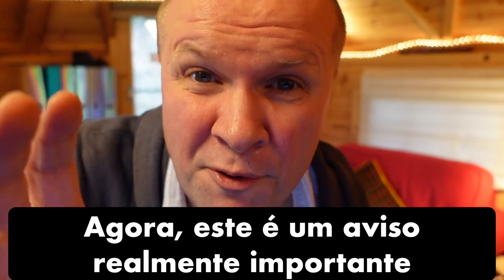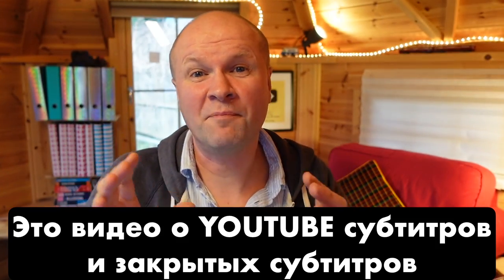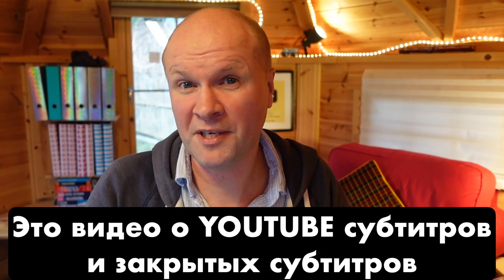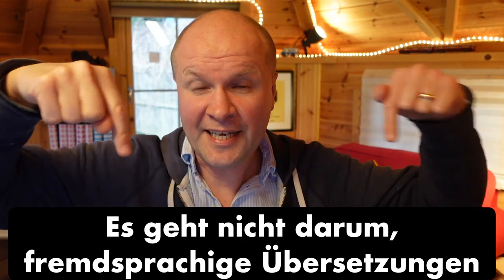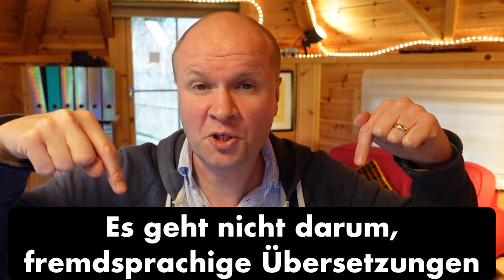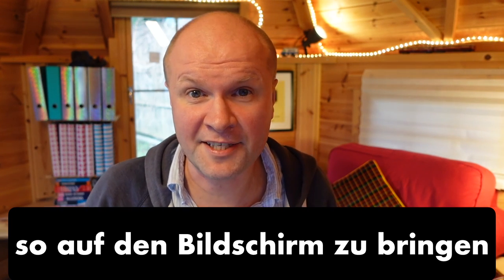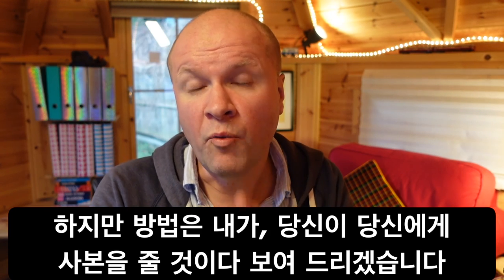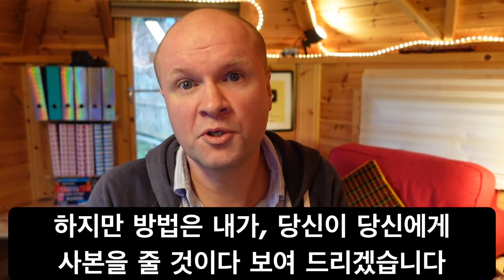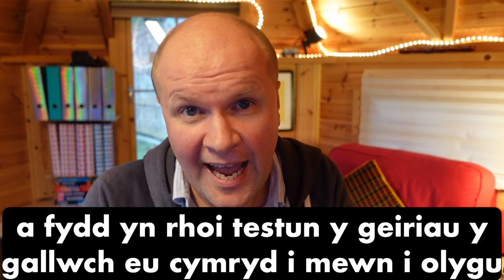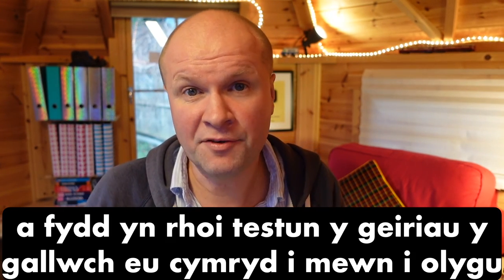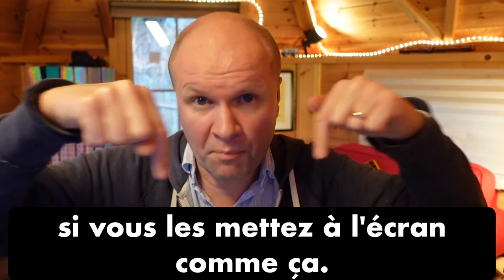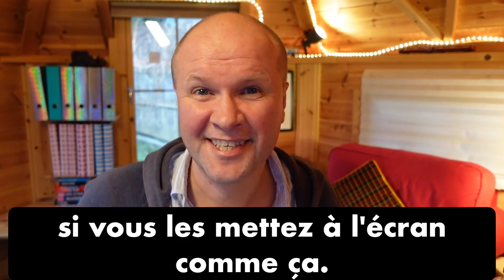Now this is a really important disclaimer. This video is about YouTube subtitles and closed captions. It's not about putting foreign language translations on screen like this. But the way that I'm going to show you will give you a transcript which will give you the text of the words that you can take into an edit if you're putting them on screen like this.